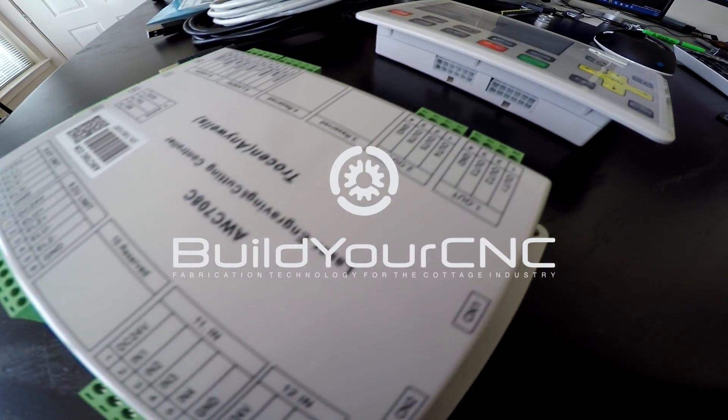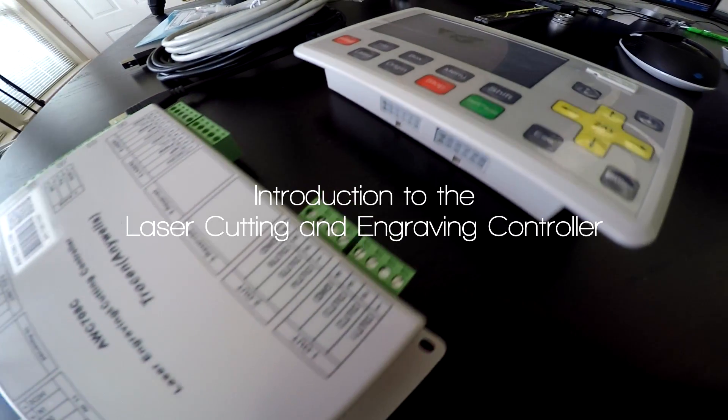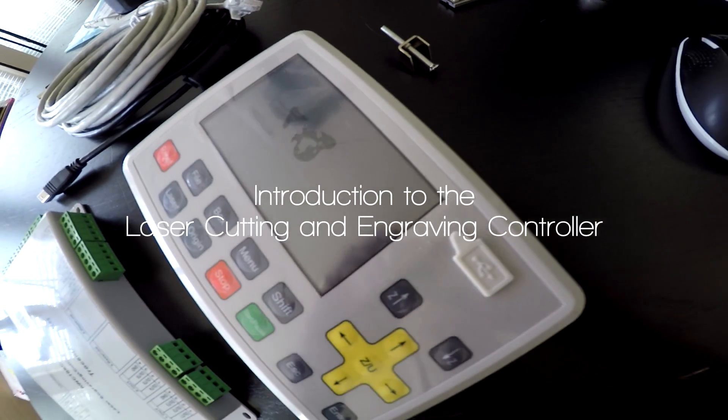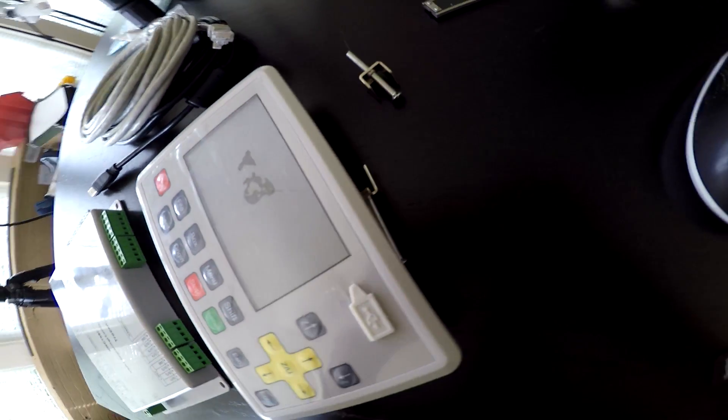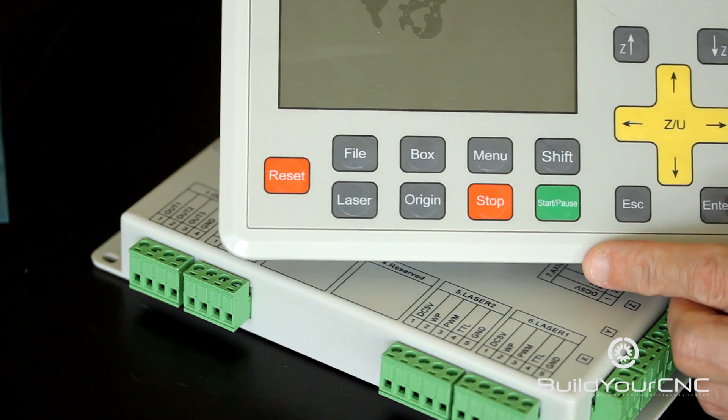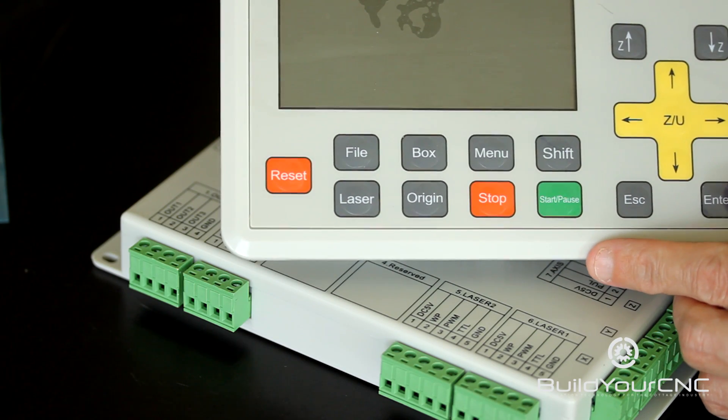This is the laser controller that we sell on Build Your CNC. The laser controller comes with a user interface for manually controlling the laser.